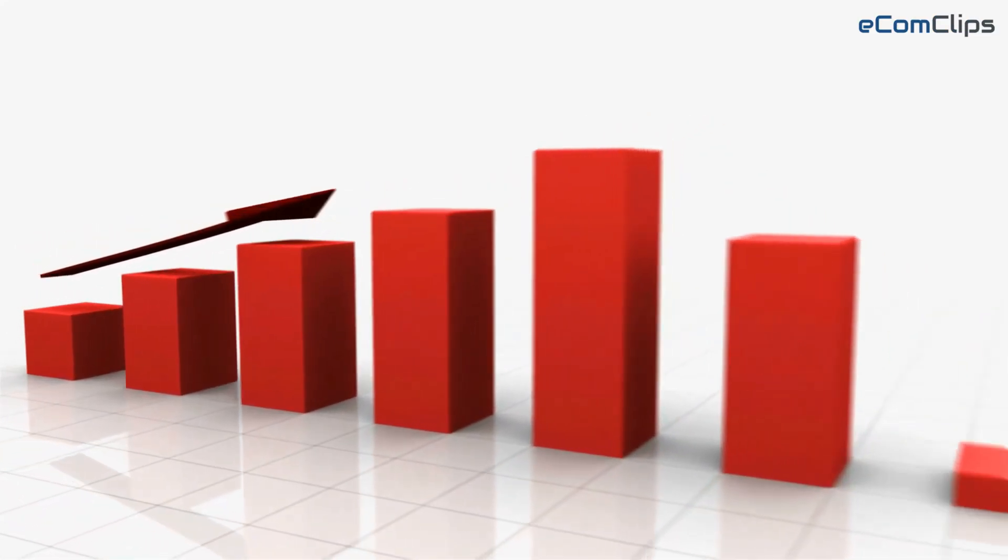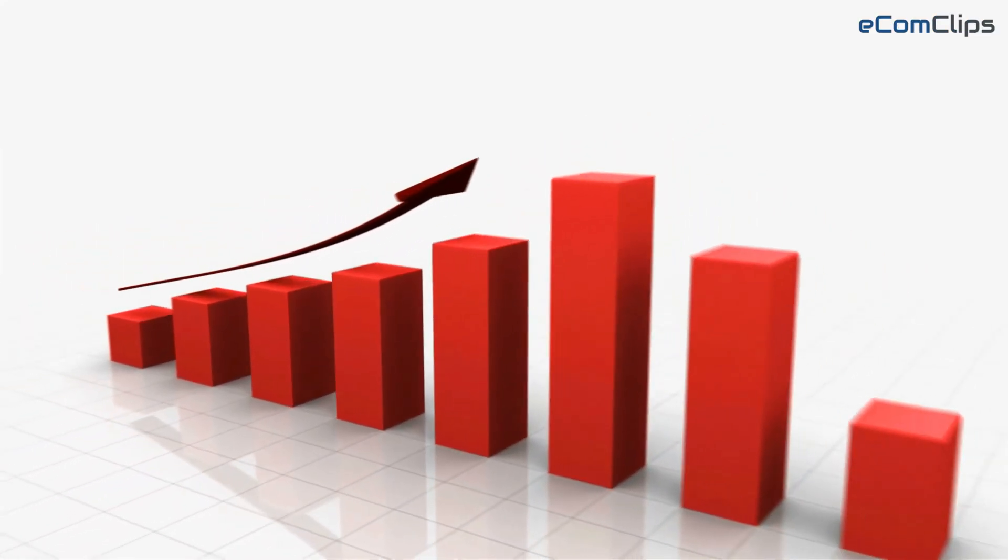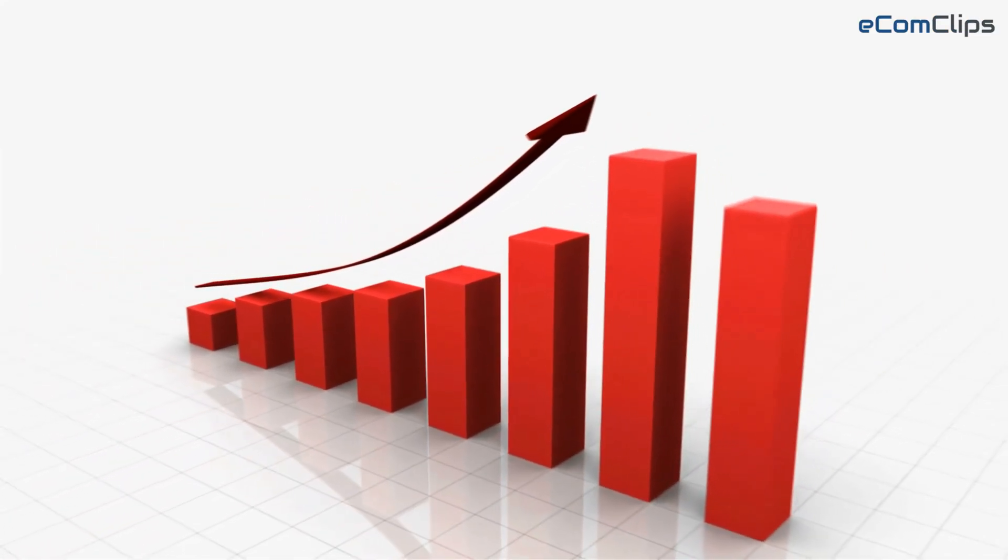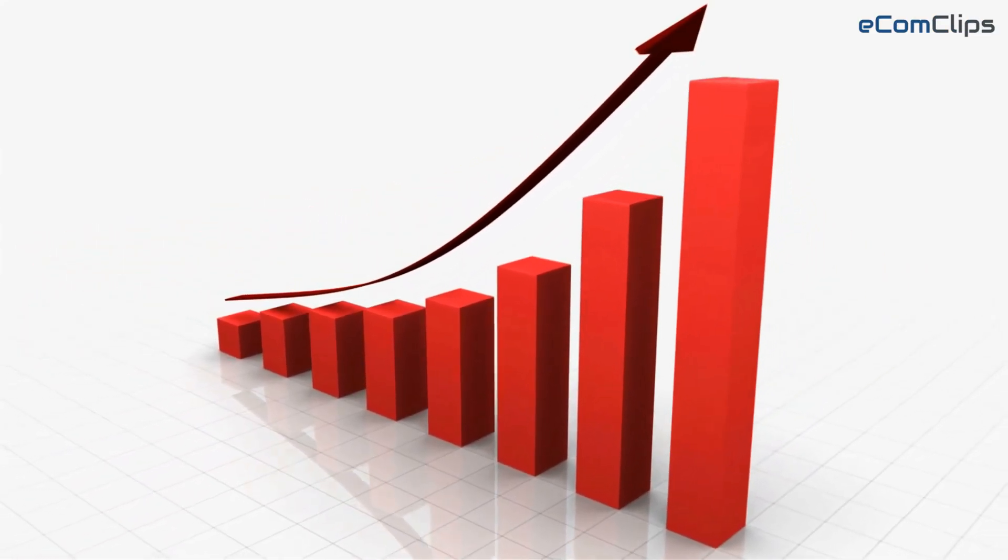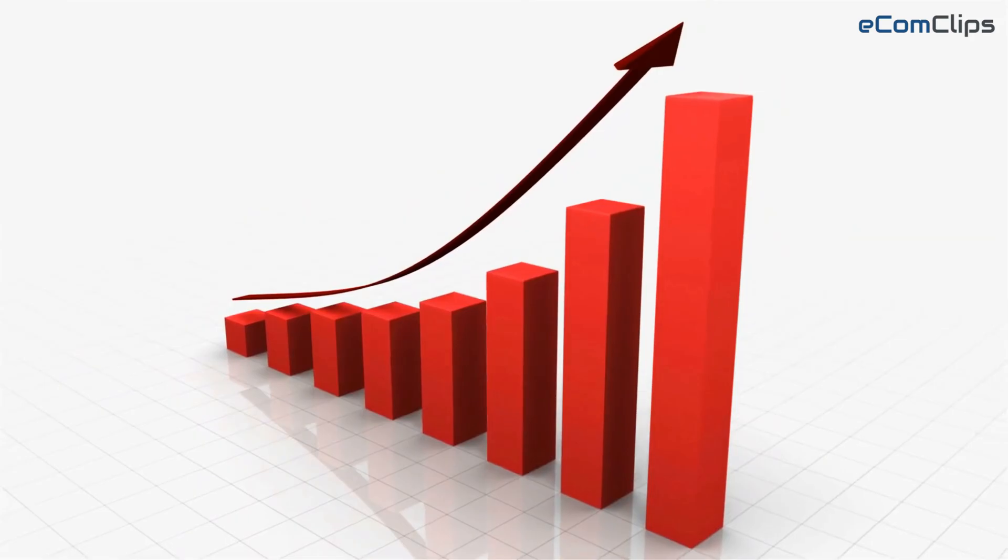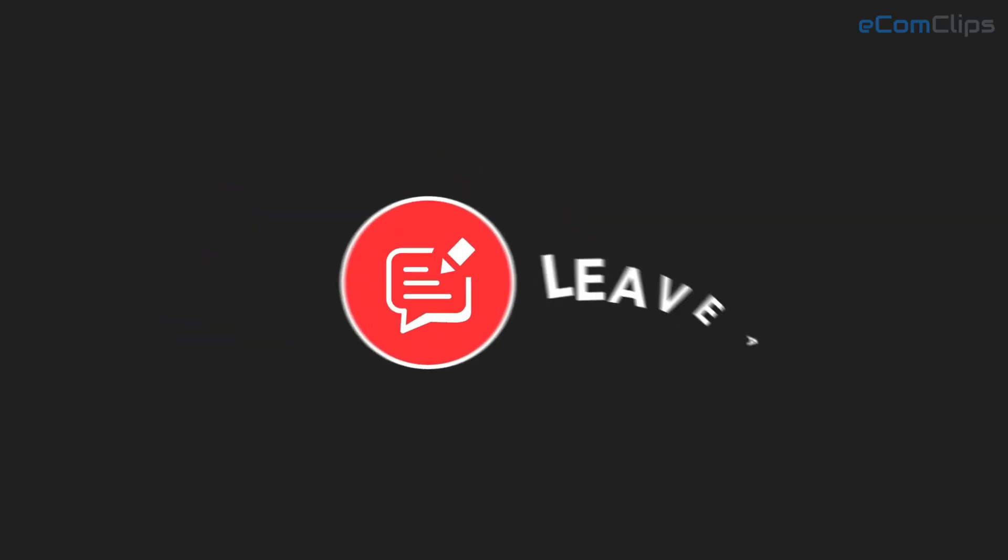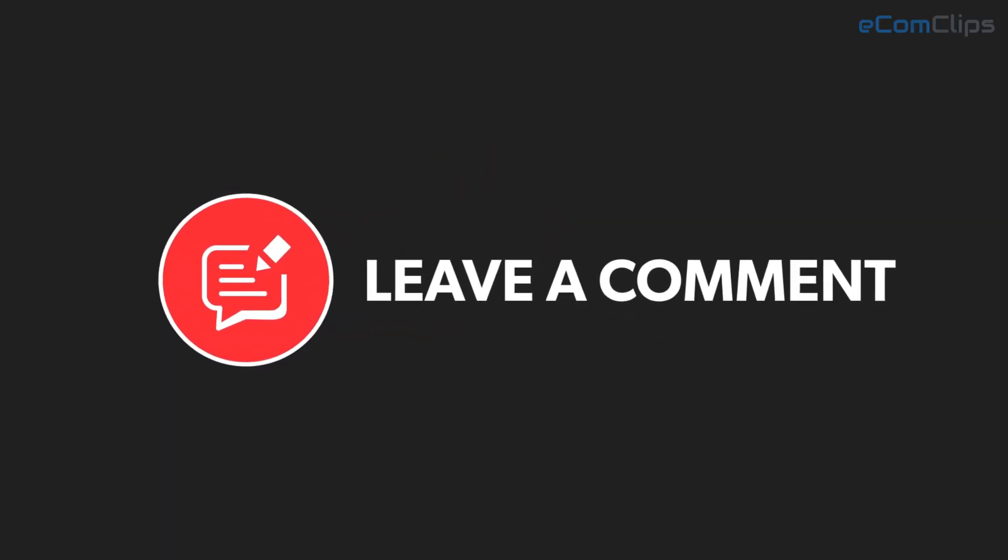Hope you find this video helpful. We would really appreciate it if you share your thoughts or queries in the comment section below.